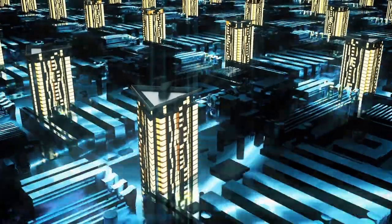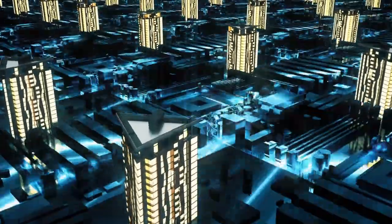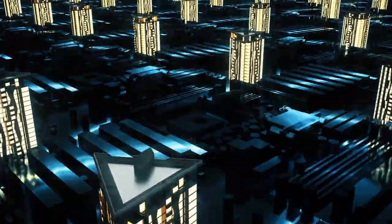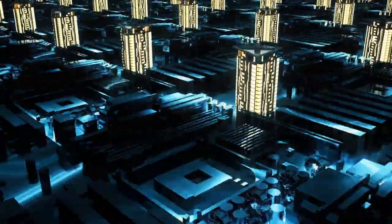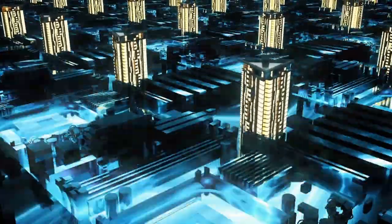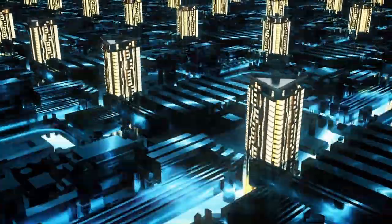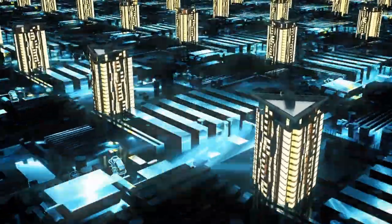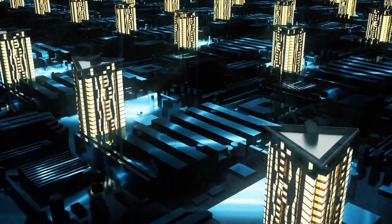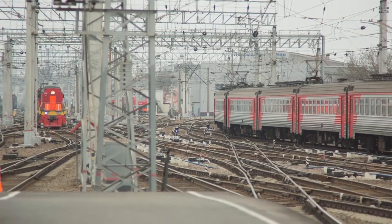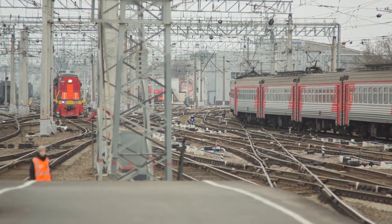For example, a small enclosure with several servers and some storage might be installed at the top of a turbine to collect and process data processed by sensors within the turbine itself.